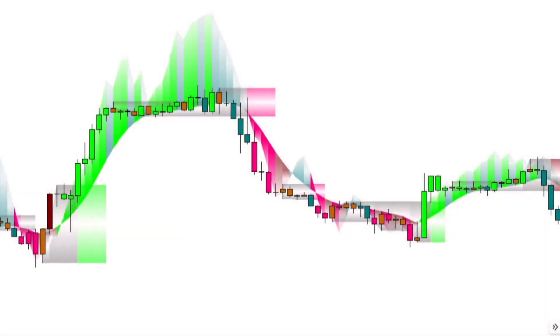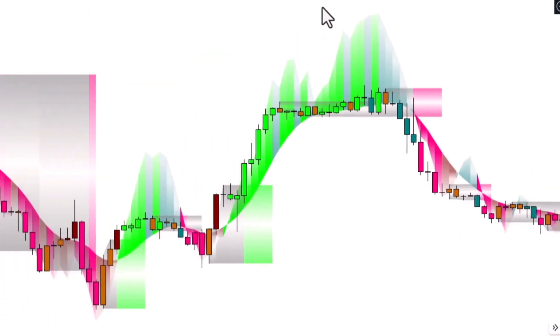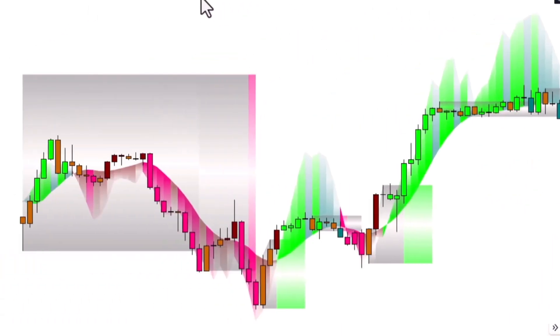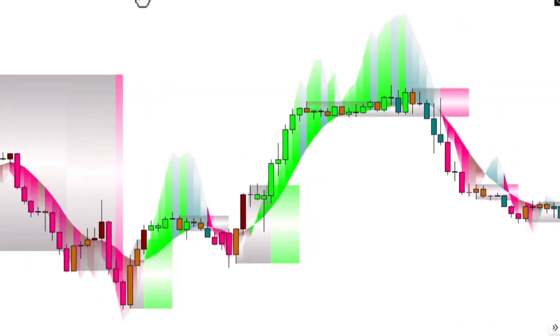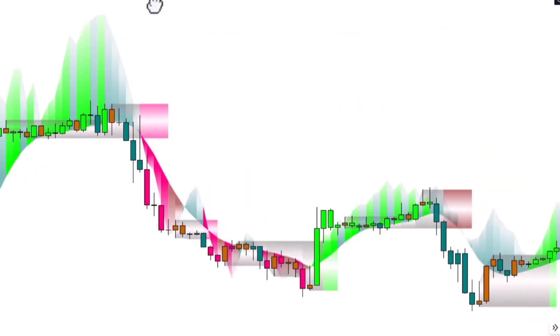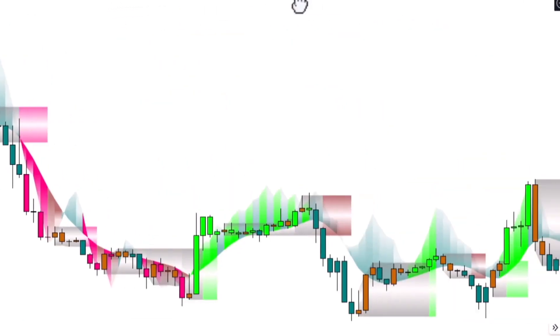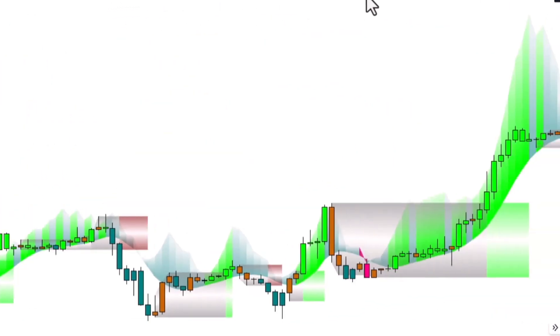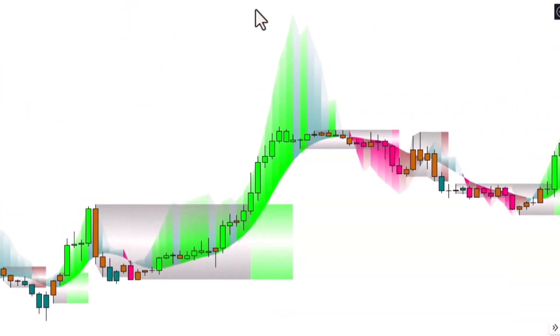Hey there. In this video I'm going to show you this amazing indicator that can really help you out. It's all about discovering the current trend and possible turning points in the market. Sounds pretty cool, right?